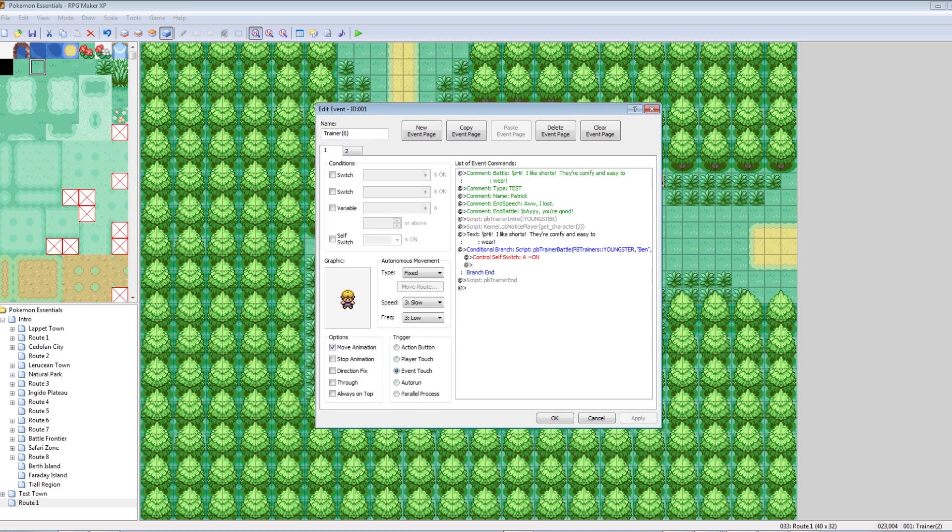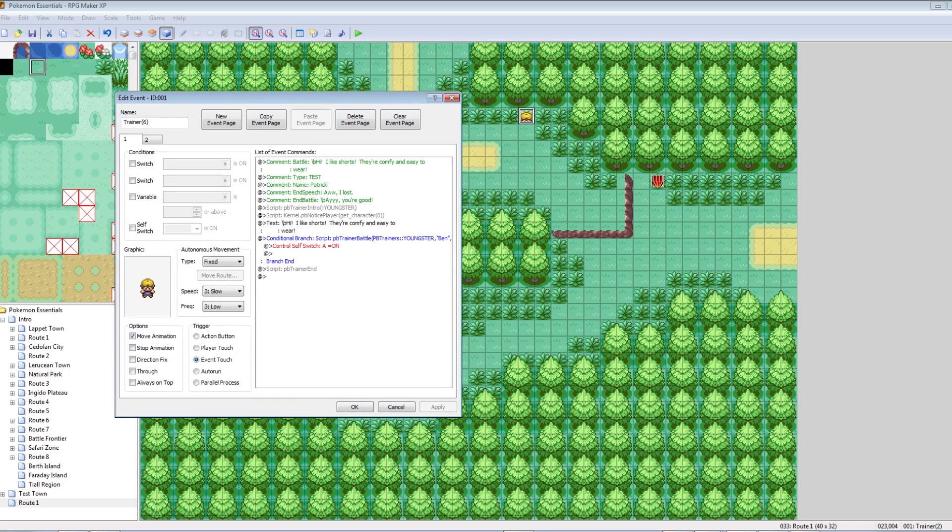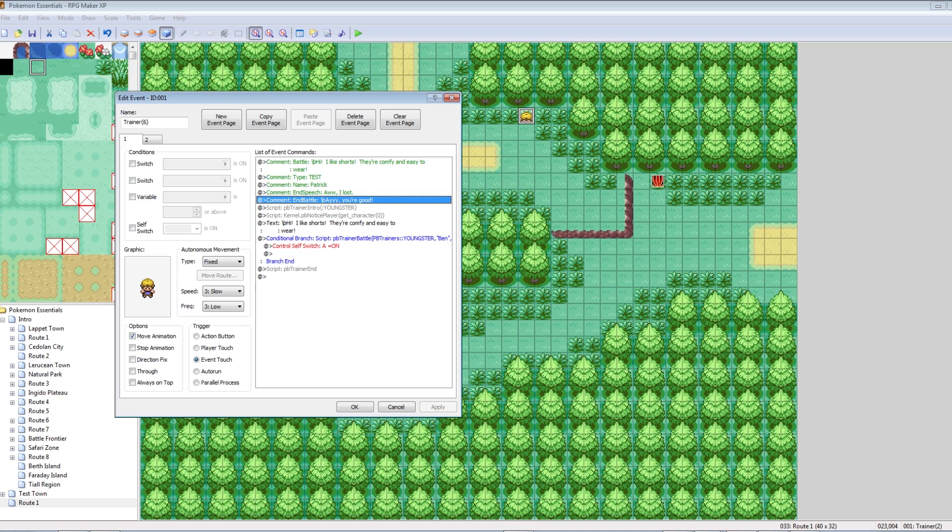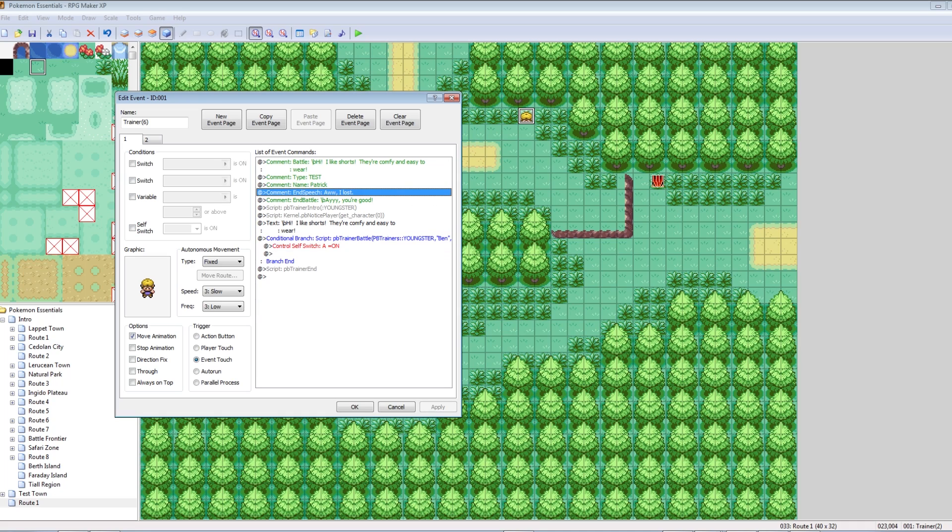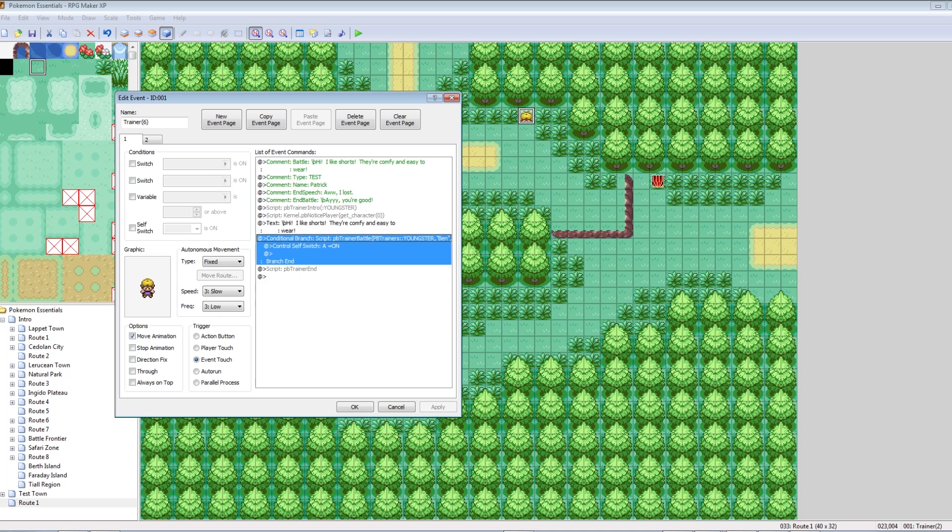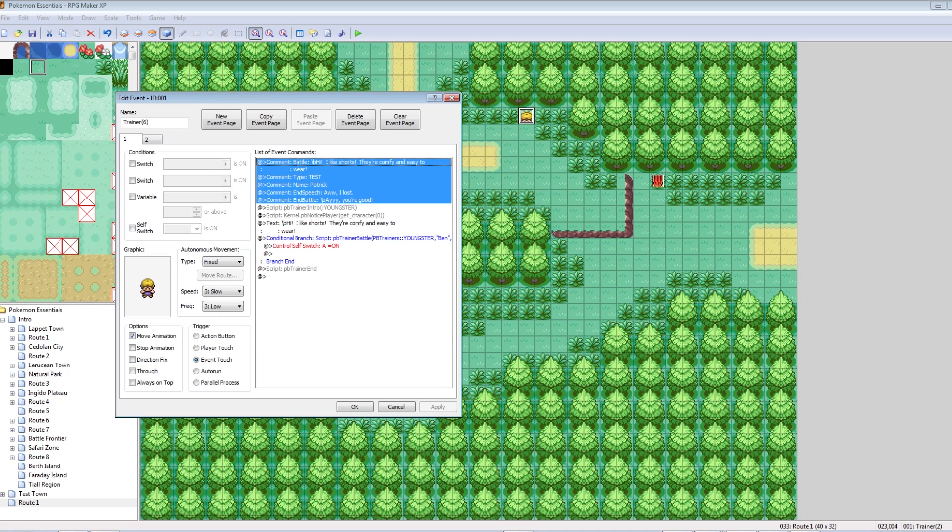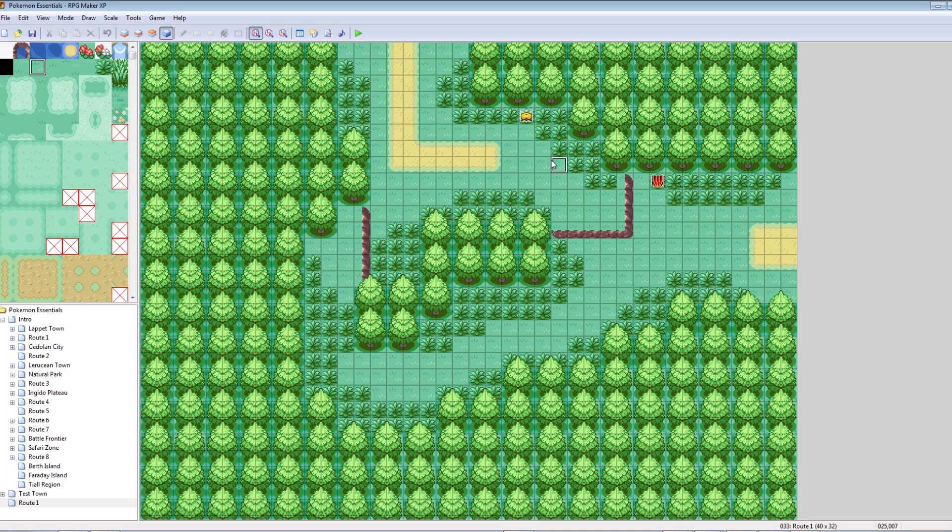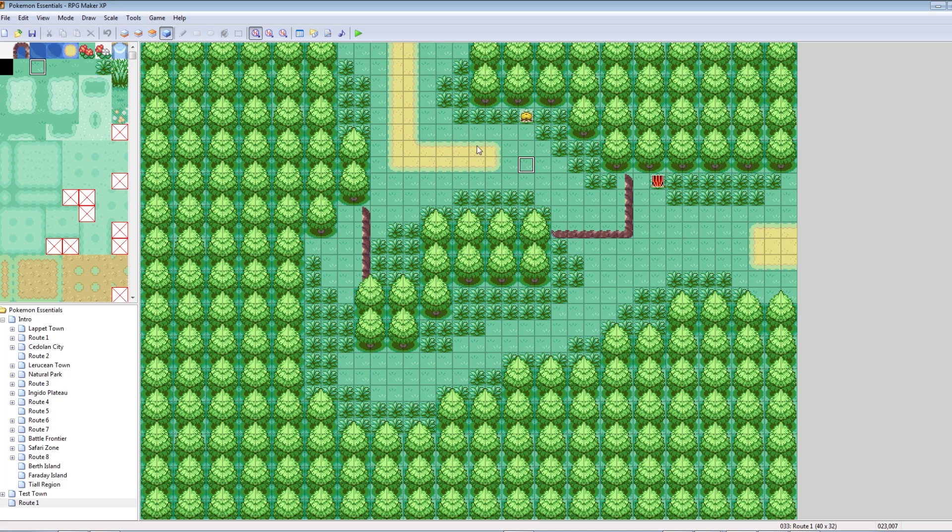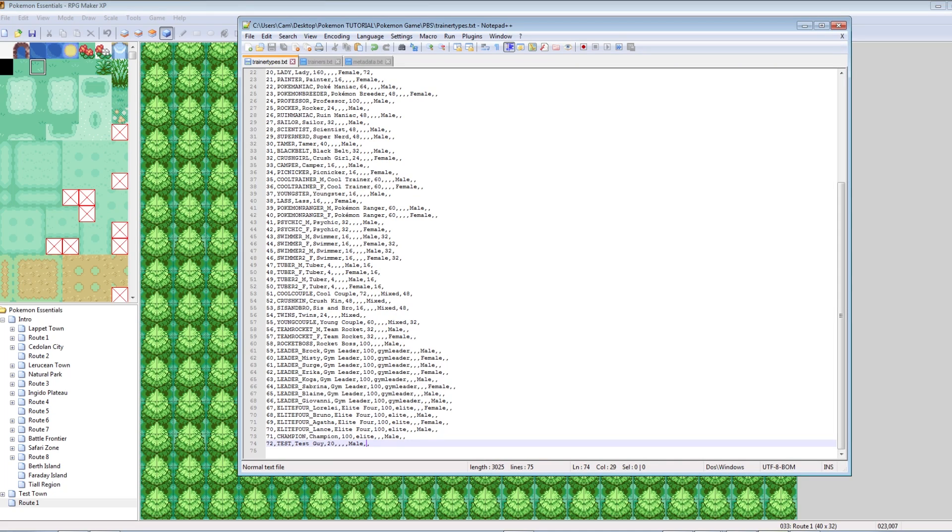So, when you cross his line of sight, he'll say, hi, I like shorts. They're comfy and easy to wear. Then he'll walk down, and then he'll battle you. And then the battle will start with a guy named Test Patrick. Trust me, you don't need to worry about editing anything else. Pokemon Essentials takes these comments and automatically edits the stuff underneath. Just edit these five green comments.